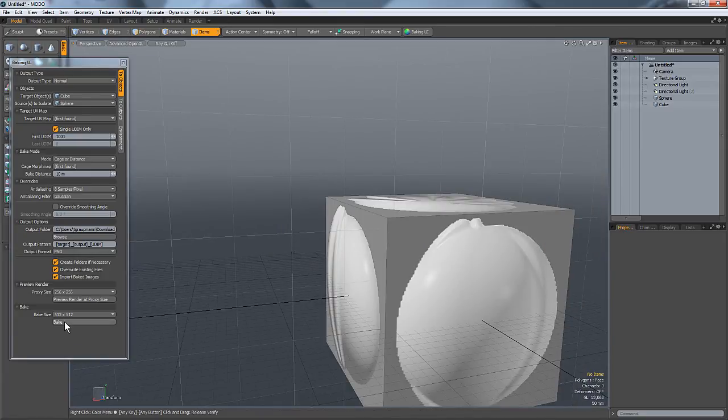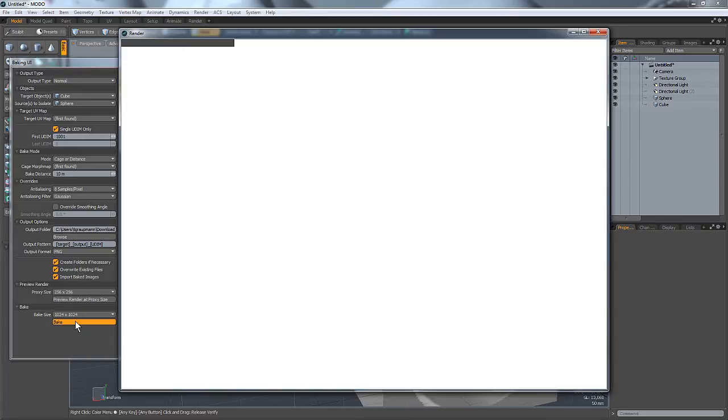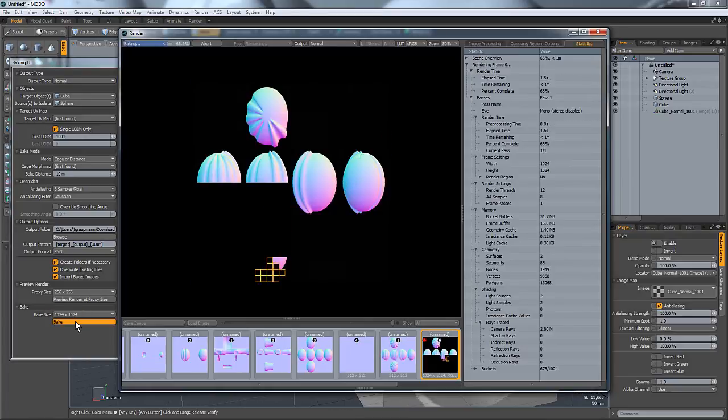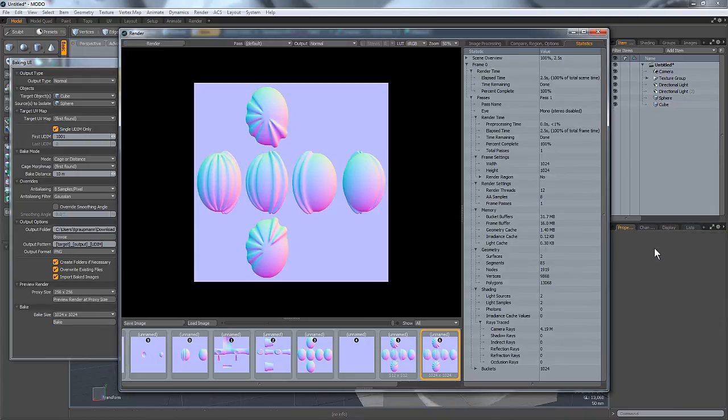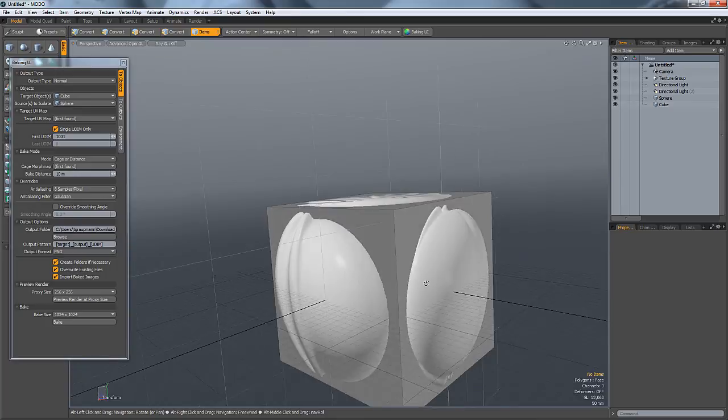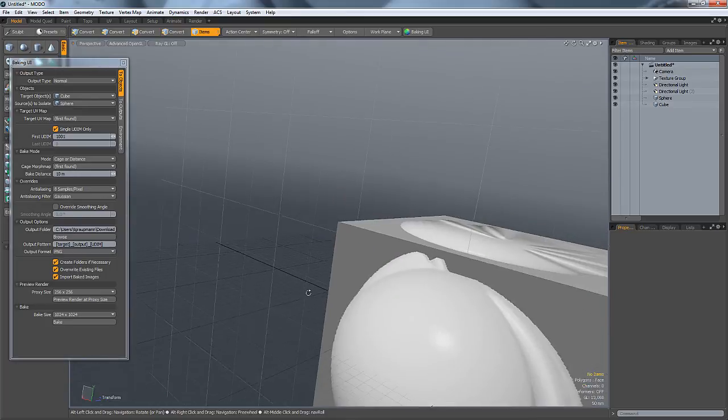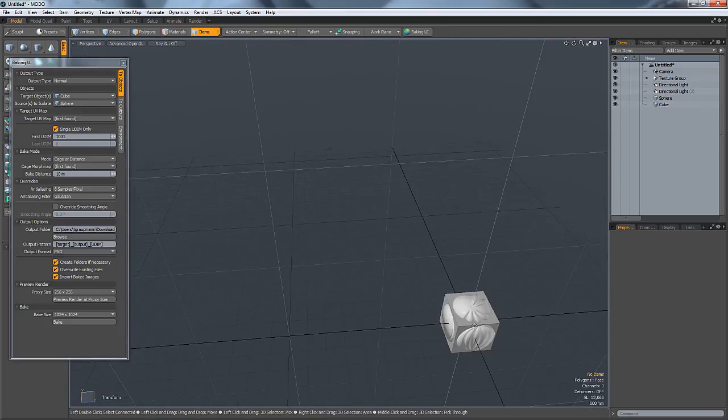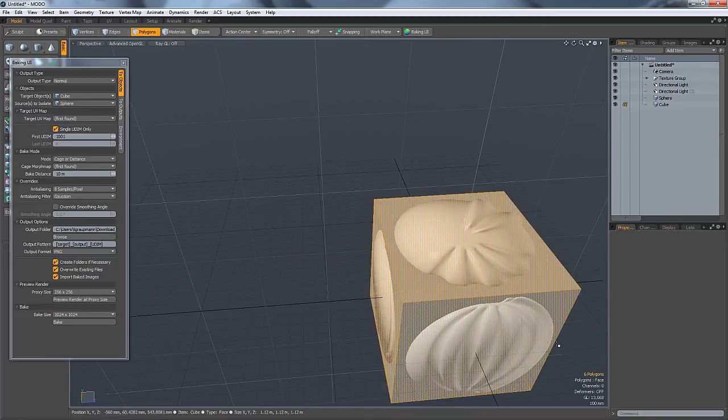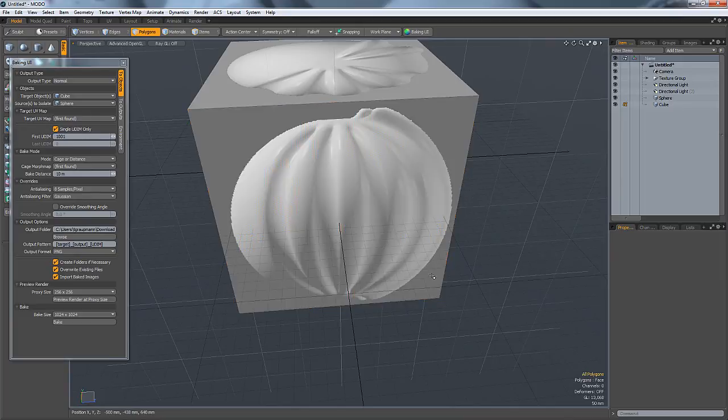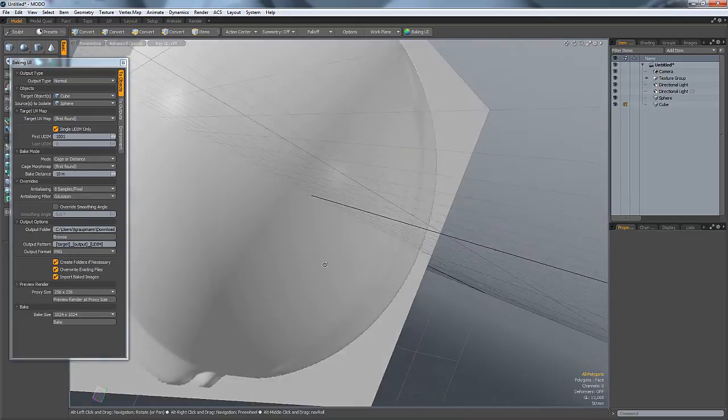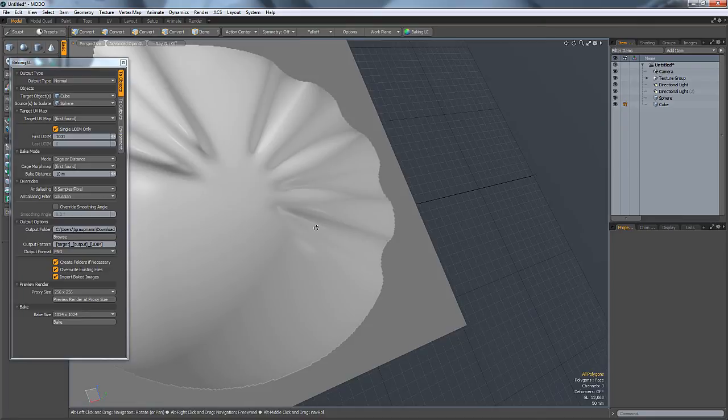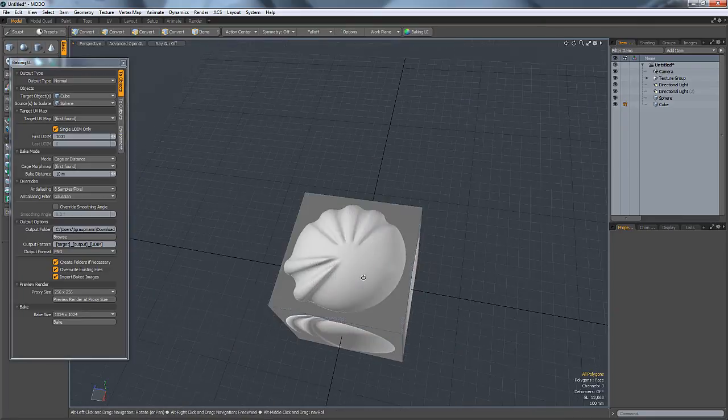Texture model here. All right, bake new normals. Takes a little bit longer to bake because it's a bigger texture. And now the jaggies are more smooth, and it totally looks like the higher poly model there. This would work for a lot of different things.